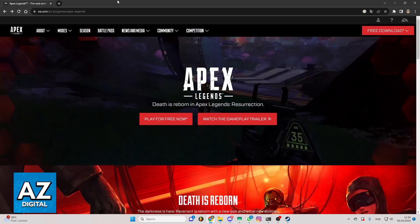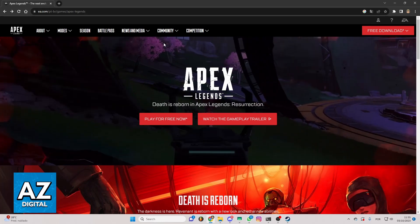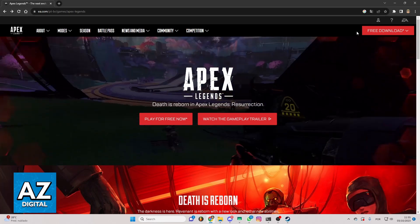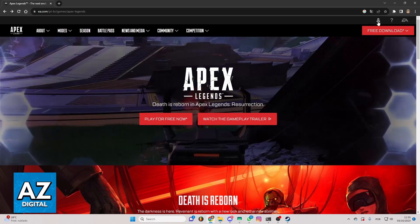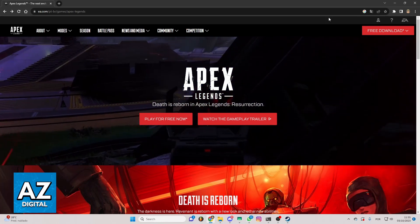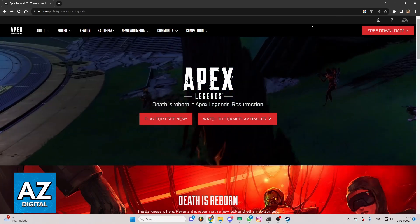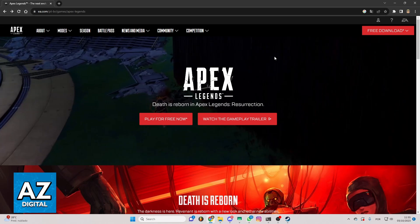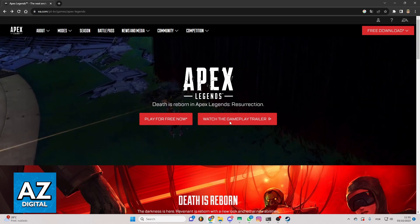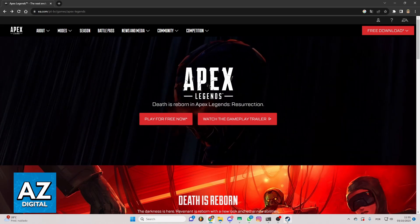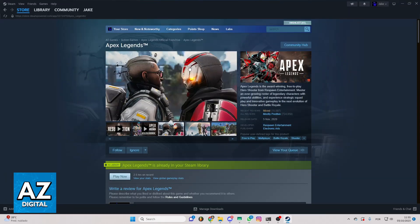As you can see, Apex is a game from EA. You can make the login to the site and click to free download. The Apex is also on Steam, so if you make the download there your account will be the Steam one.